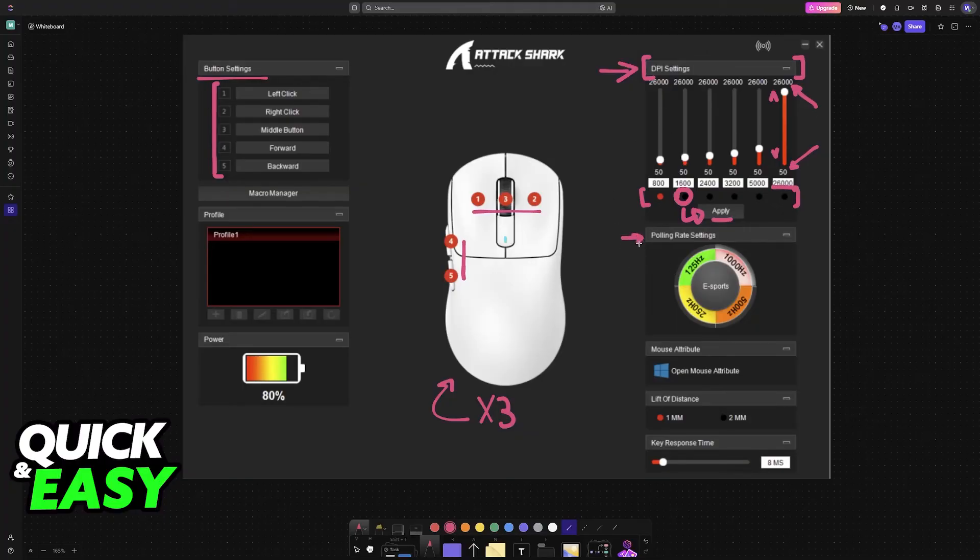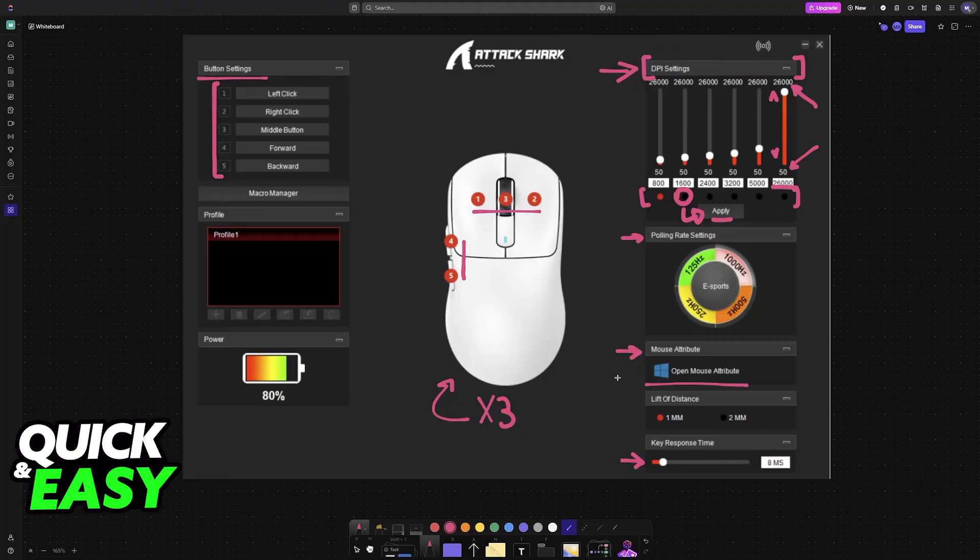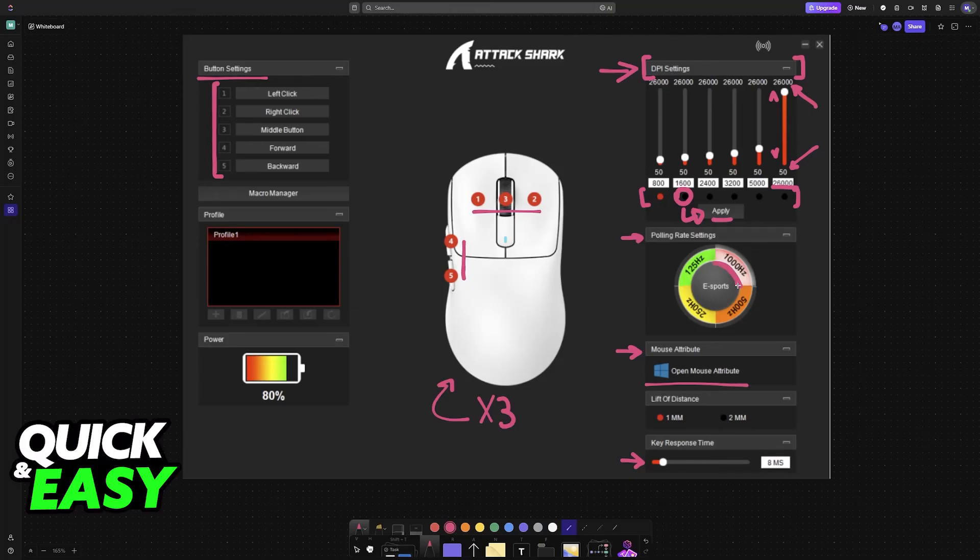Afterwards, you will find polling rate options, mouse attributes, window settings, lift-off distance, and key response time. I recommend setting everything to default except the polling rate, which should go to the highest amount possible if you wish for the best tracking and experience.